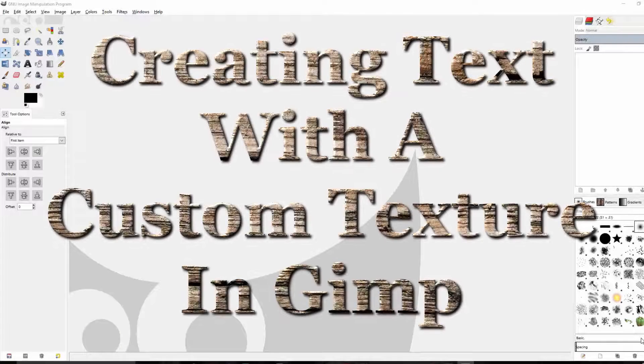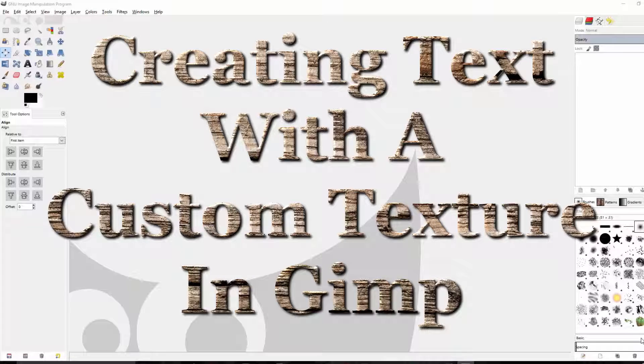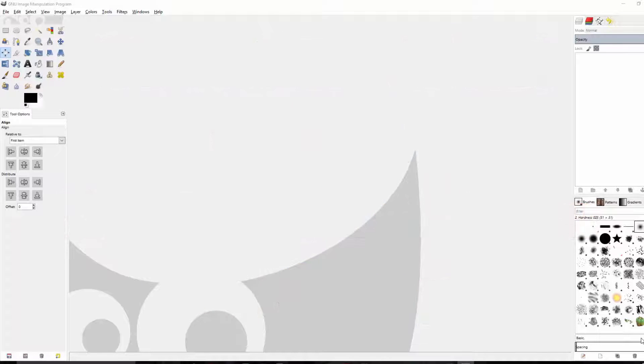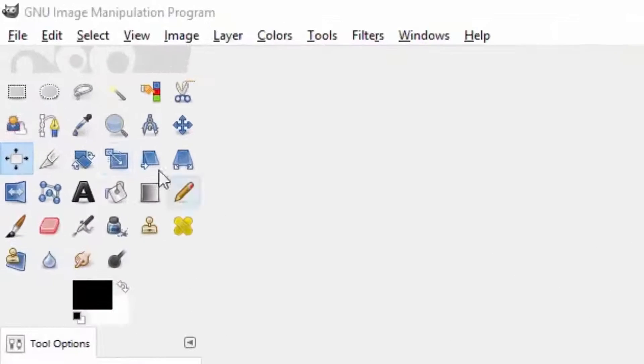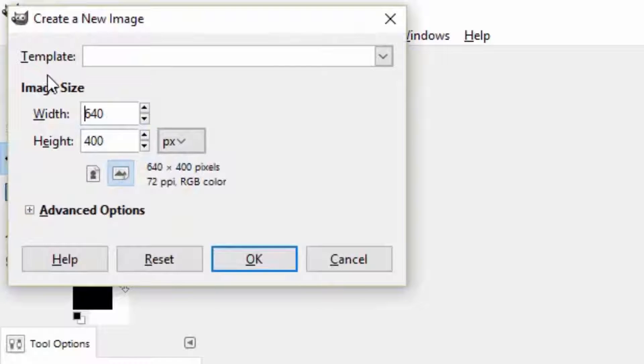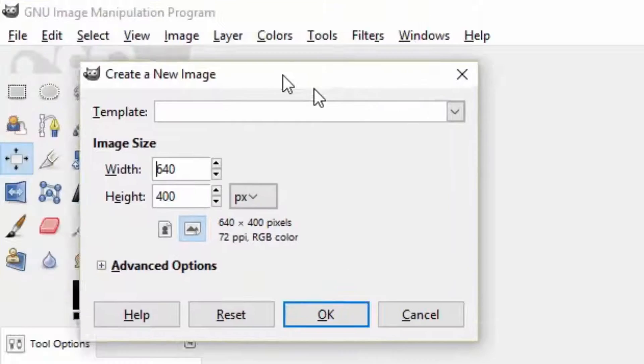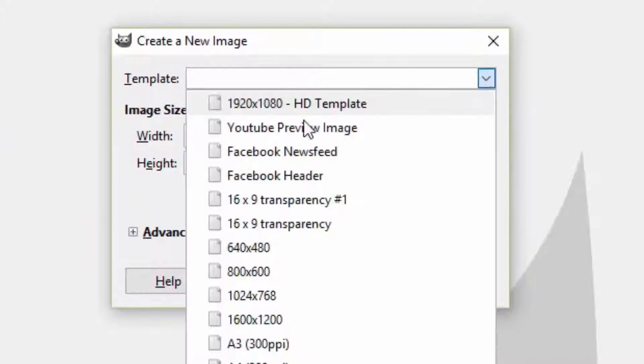In this video we're going to create text with a custom texture using GIMP. The first thing to do after opening the program is to start a new project. We'll go over to File, New, and then you can start a new project any size that you like.